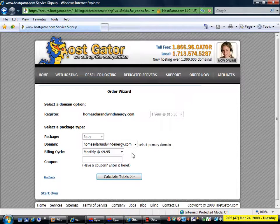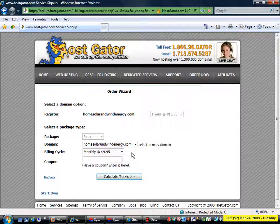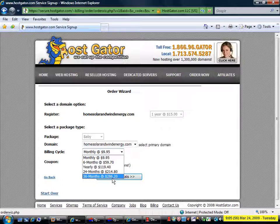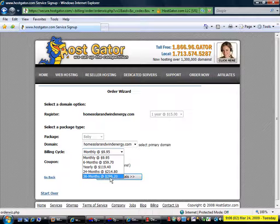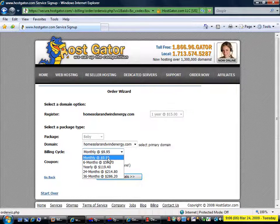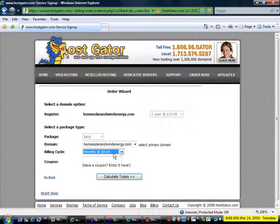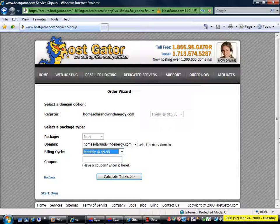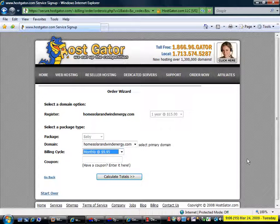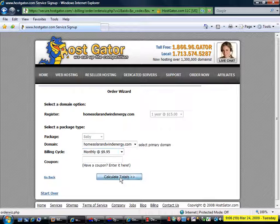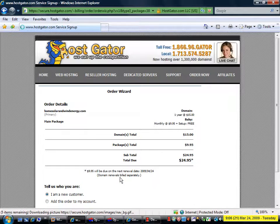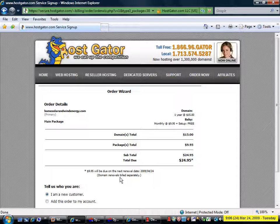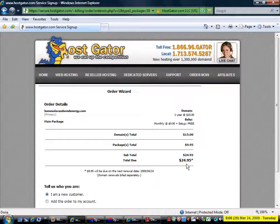Now the $7.95 price that we saw on the baby hosting package applies if you order the 36 month package. $286.20 divided by 36 is approximately $7.95. You can simply choose monthly, it is a couple of dollars more, it is still not very expensive if you do not have the major outlay at the moment, and click on calculate totals. So your total startup cost for your first month for your domain and your hosting is $24.95.